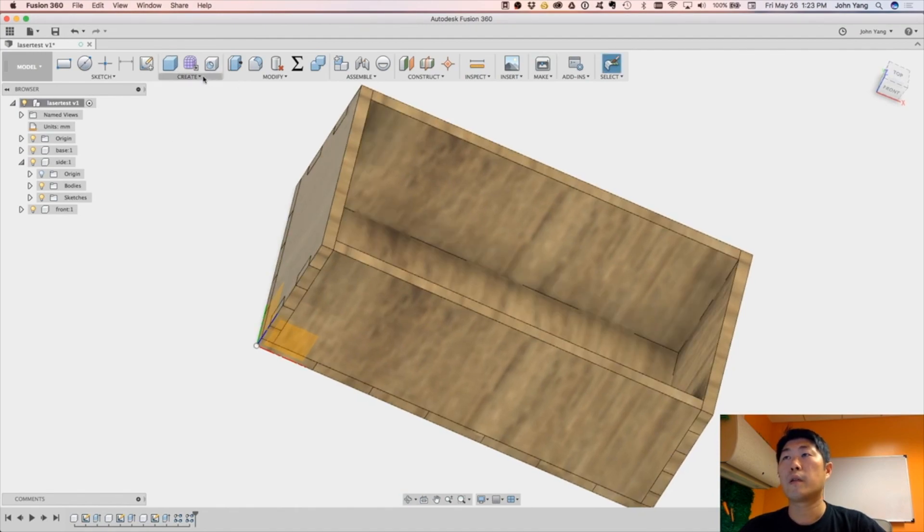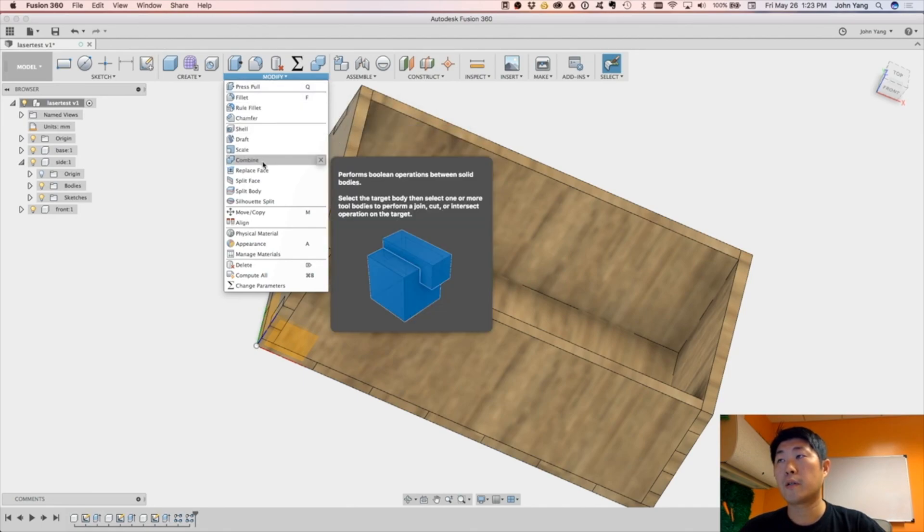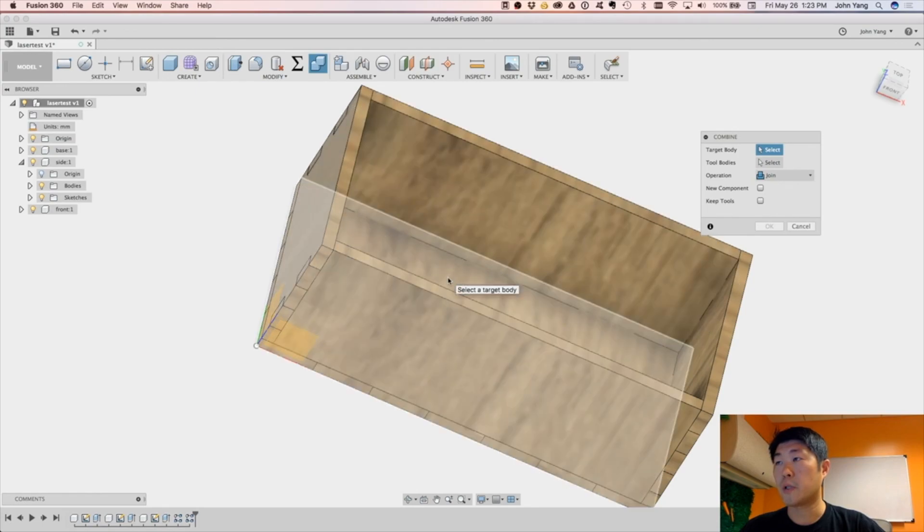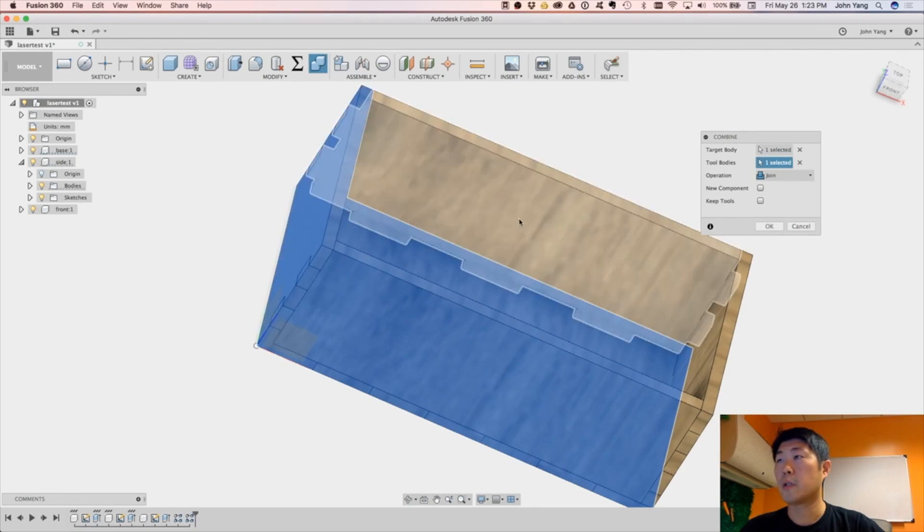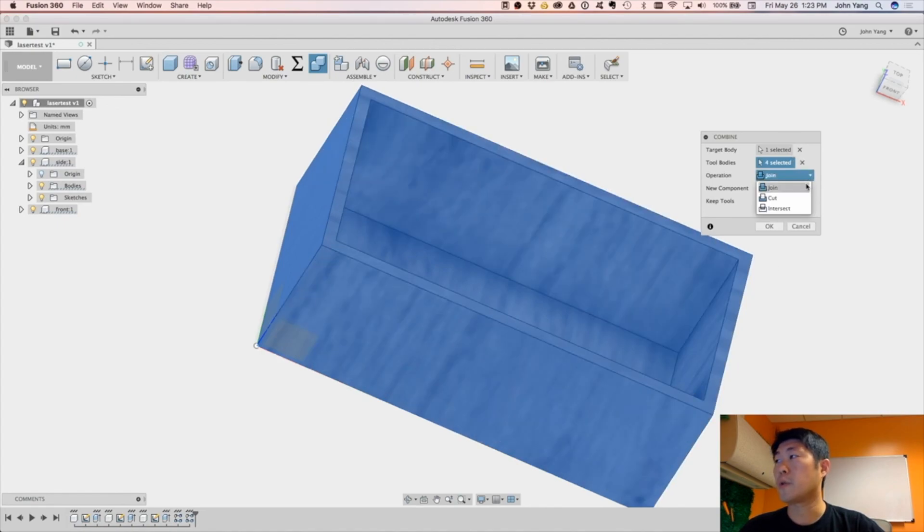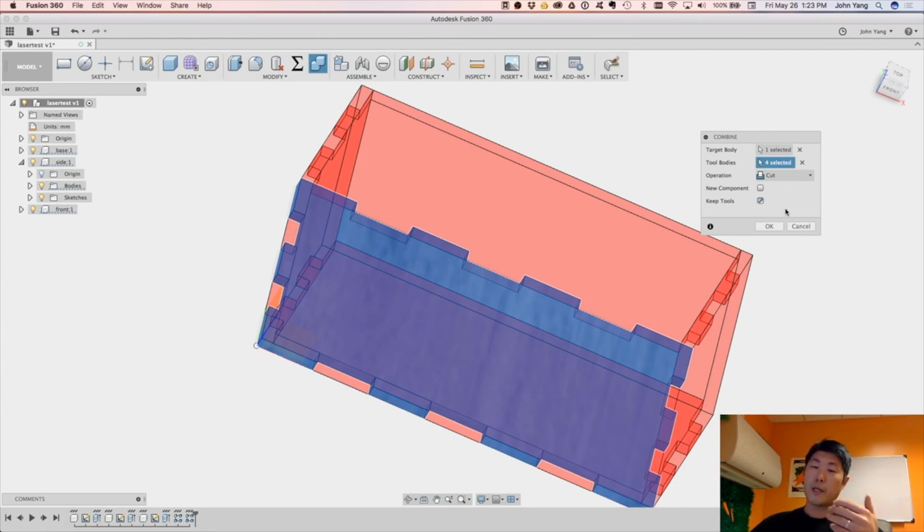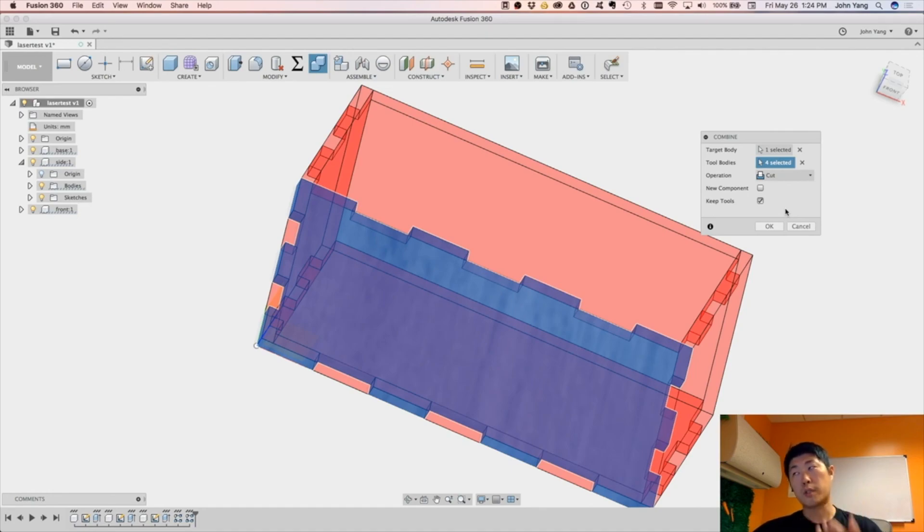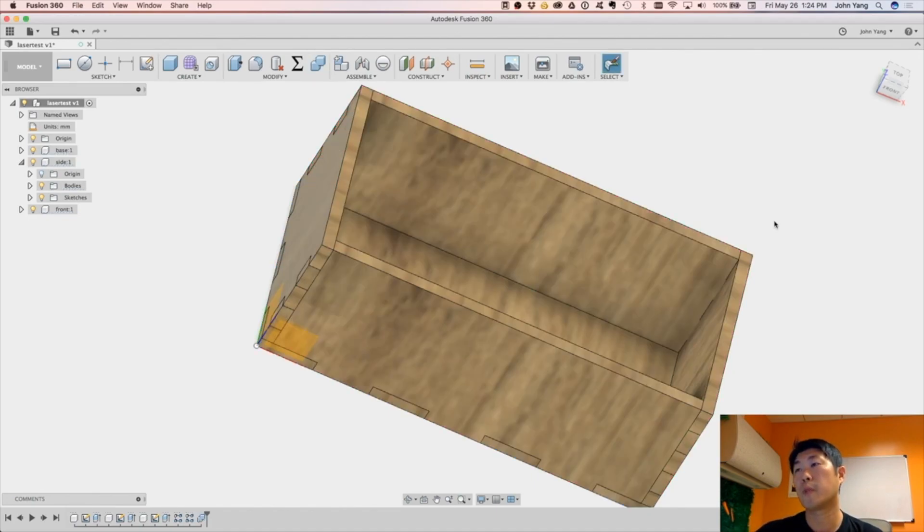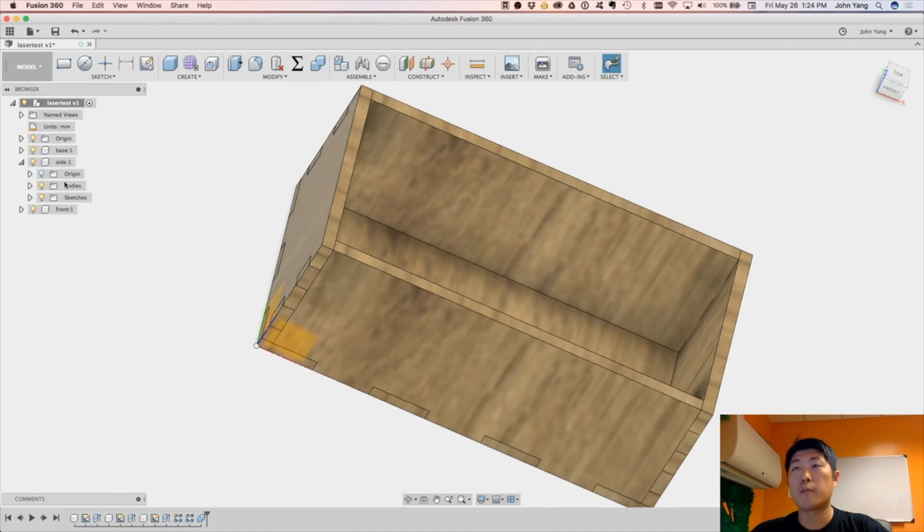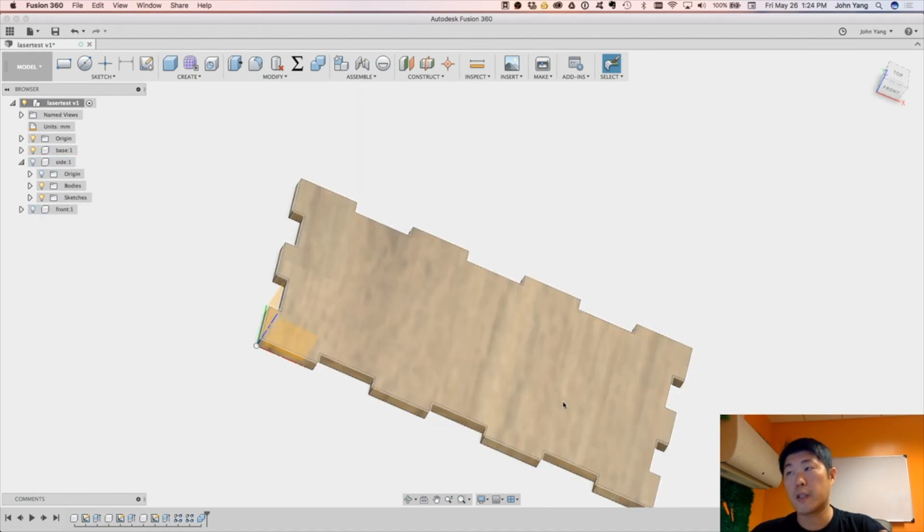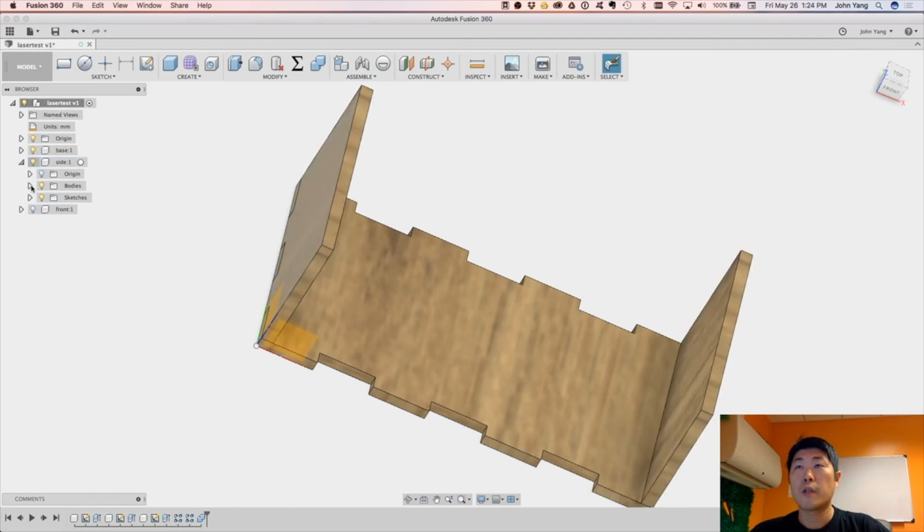And then I simply do a modify, combine. It's kind of weird that it's combined. But the target body is going to be the base, and then my tool bodies will be all of our side entities here. And the operation I want to do is a cut, and I want to keep the tools. So that will keep my front and back and the sides, but it will just take away all the places where they intersect. And if I do OK, so now you can see here the base just comes out. So if I hide my side and front, you can see now the base has the matching notches for the finger joint to cut on the laser cutter.